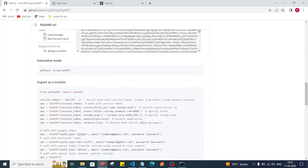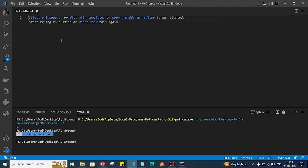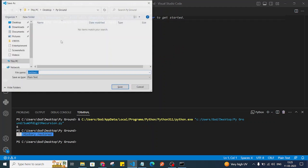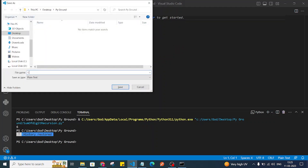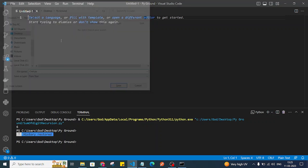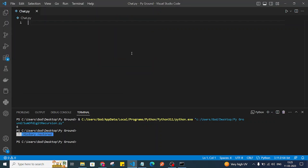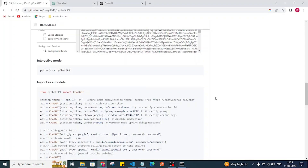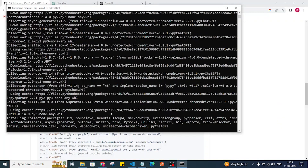After installing, we can write our code. I'll open Visual Studio Code and create a new file. I'll save it as 'chat.py'.